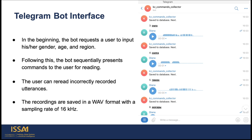Here we present the Telegram bot interface that was used to collect data from people from different regions of Kazakhstan who took part in data collection. We want to thank everyone who contributed to the dataset collection and thus to project development.